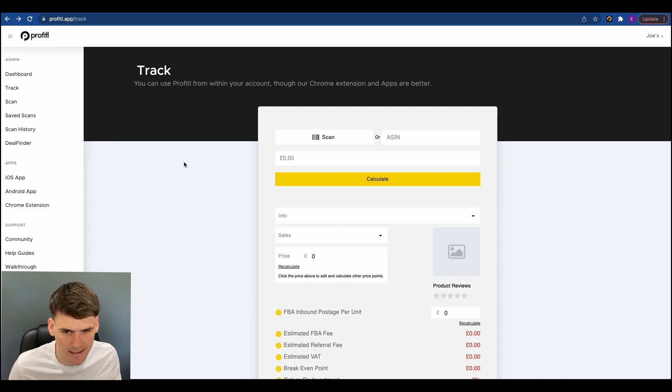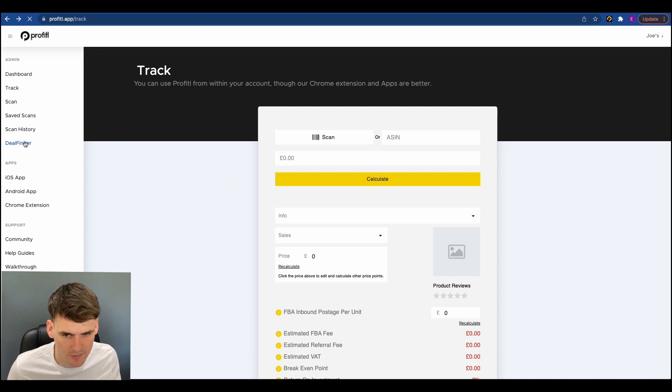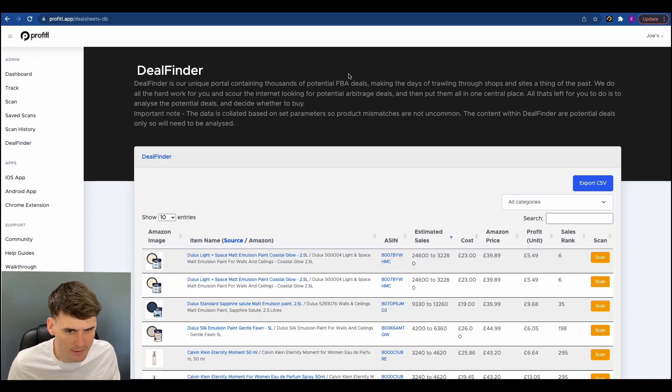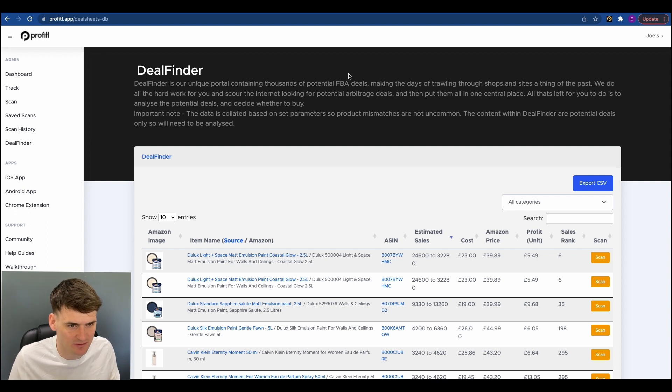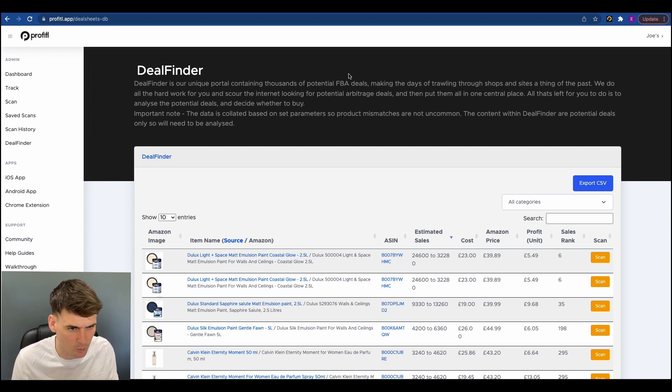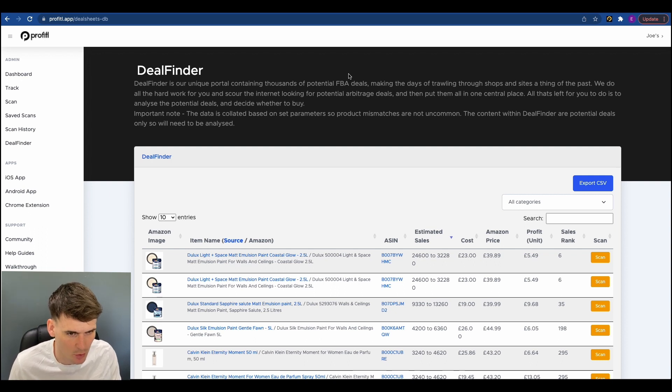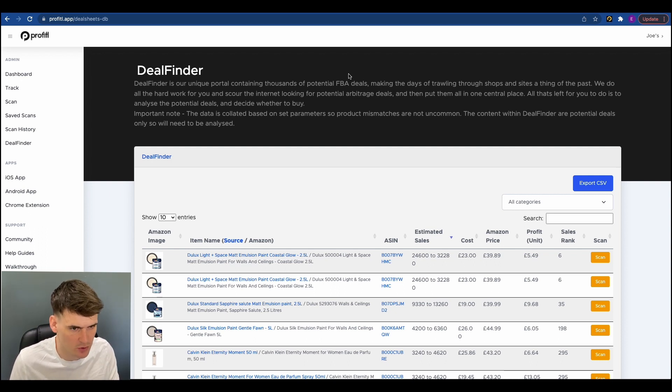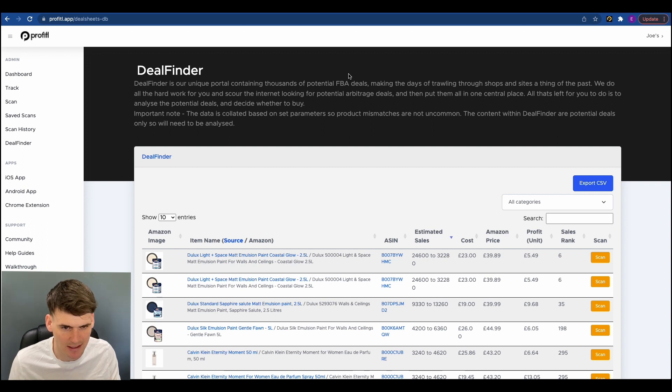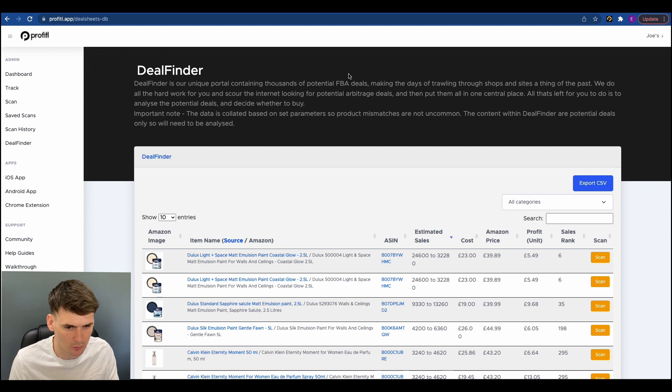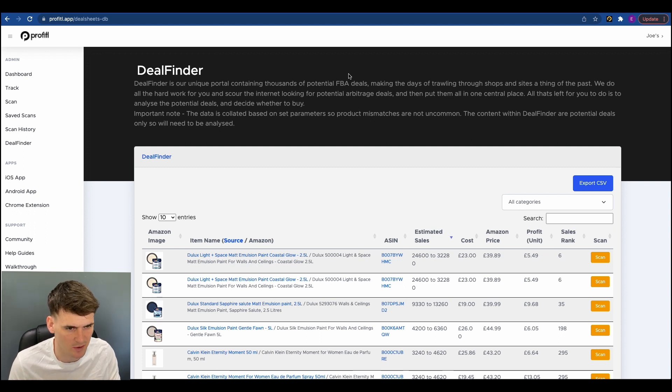So now I'll show you how deal finder works. If we just head over to the deal finder tab here. So what deal finder is, it's basically thousands of potential FBA deals in one central place. So what we were trying to achieve with this was put all available deals or all available potential deals in one central place on the internet. So you haven't got to go through B&Q and then Homebase and then Tesco and so on.